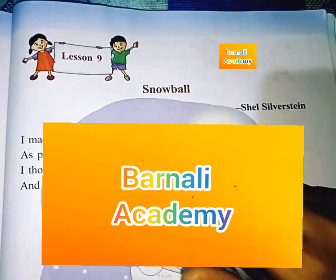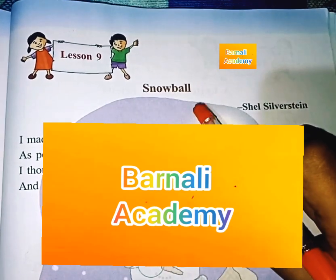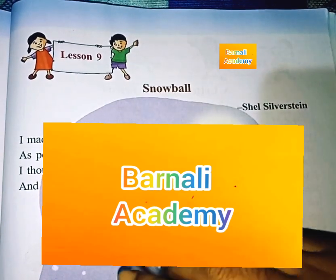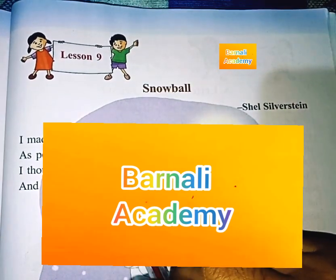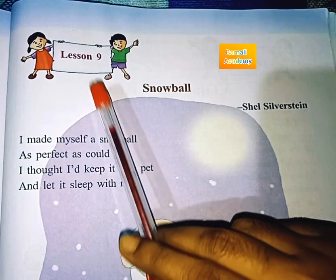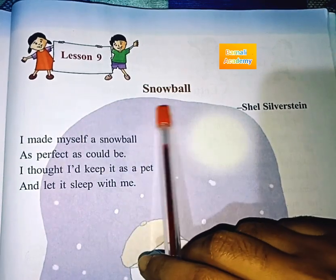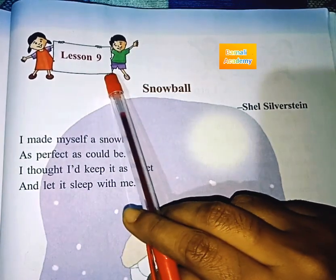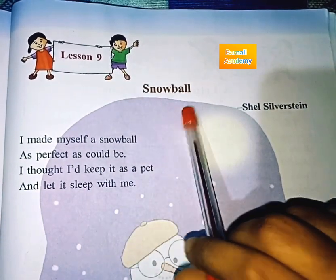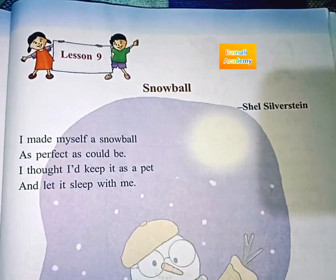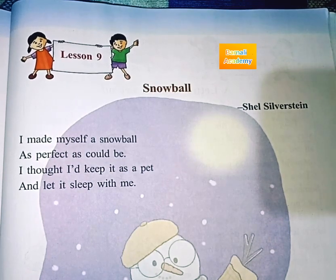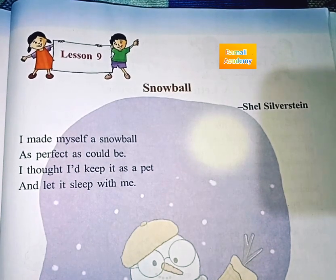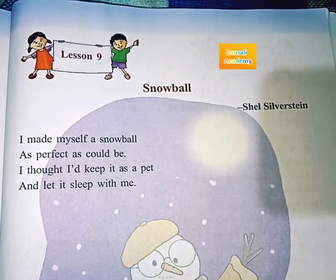Hello to all my dear students, this is Bernal Academy. Today's video is class 3, lesson 9, Snowball. This lesson is to give you a reading of the lesson. Please enjoy this video.